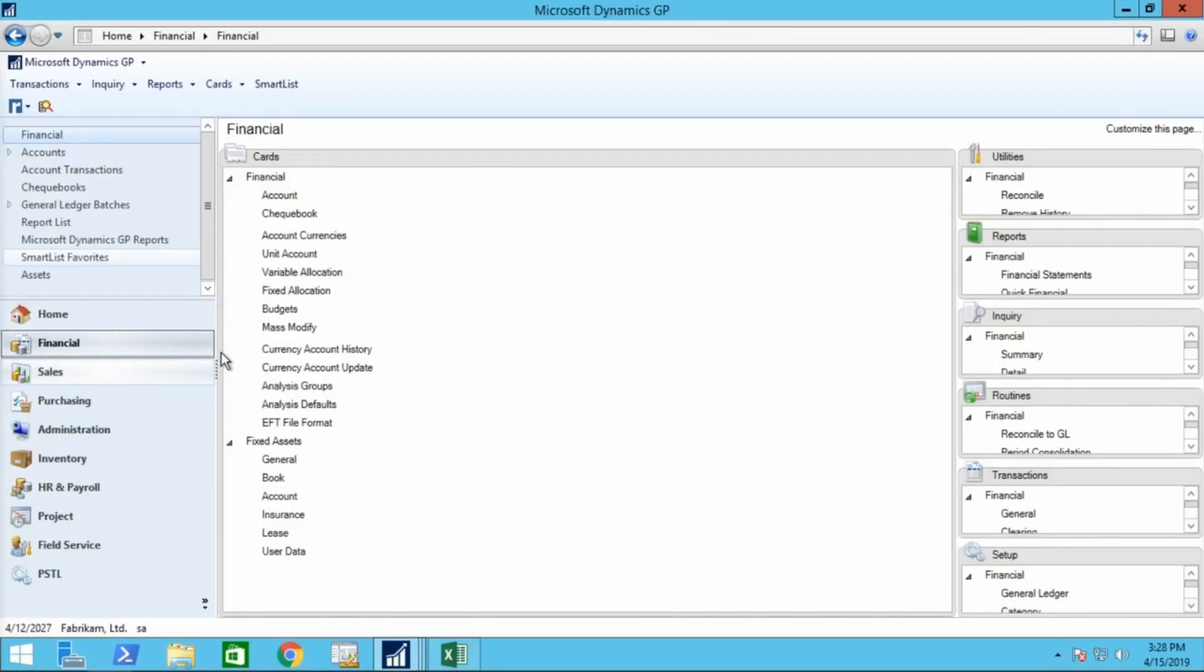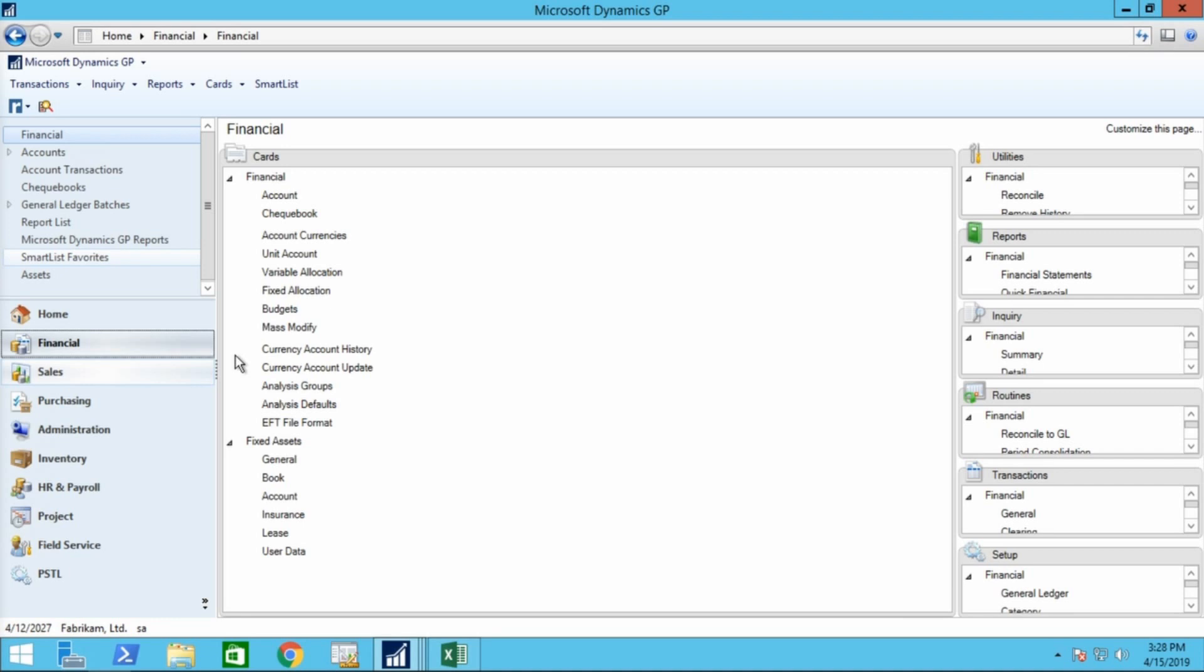Suppose a company would like to divide utility expenses among the departments. When you post transactions to allocation accounts, the amounts are allocated to distribution accounts based on percentages you define. Allocation accounts don't appear on the financial statements, only the corresponding distribution accounts are shown. Once you've posted the transaction, the balances of the distribution accounts assigned to the allocation account reflect the changes you've made during transaction entry.